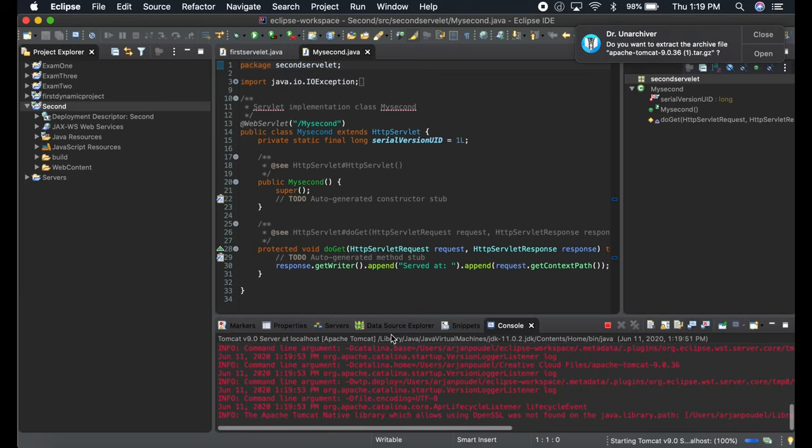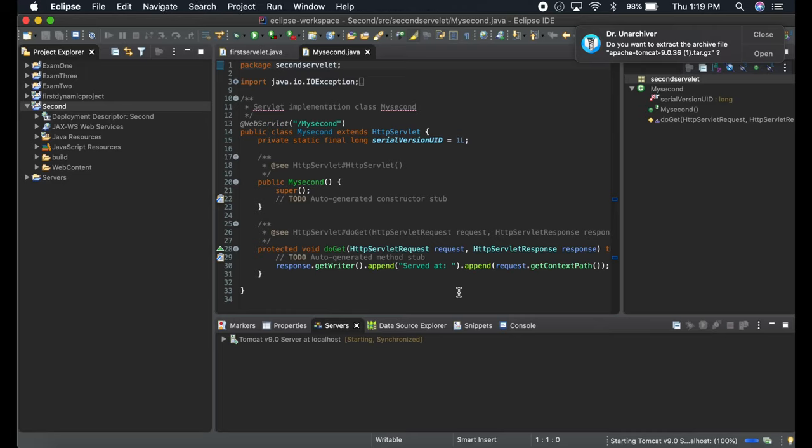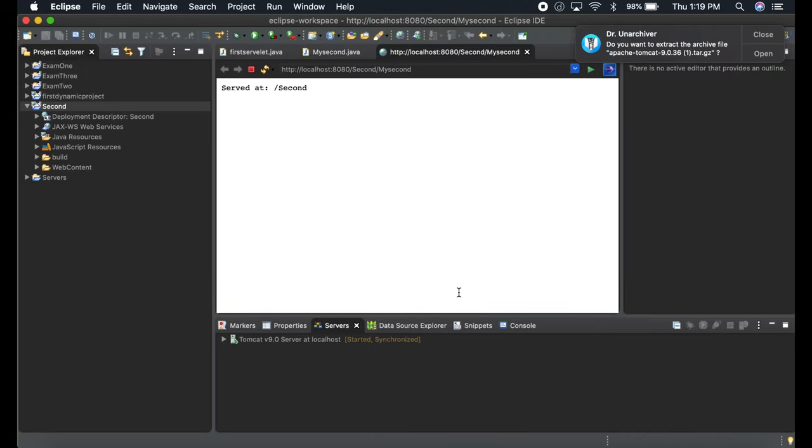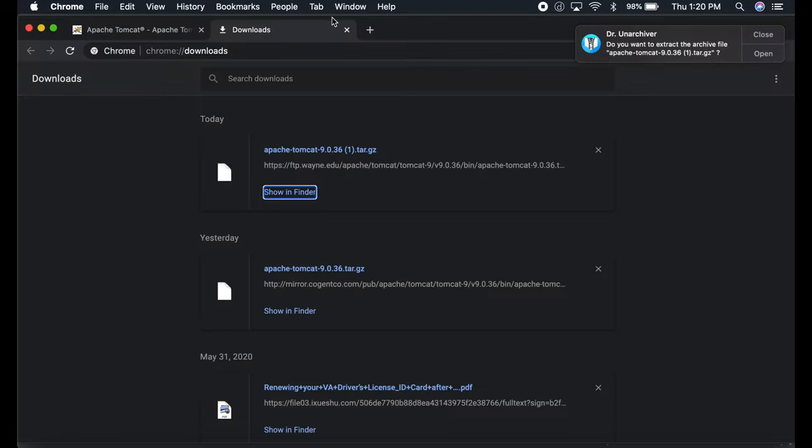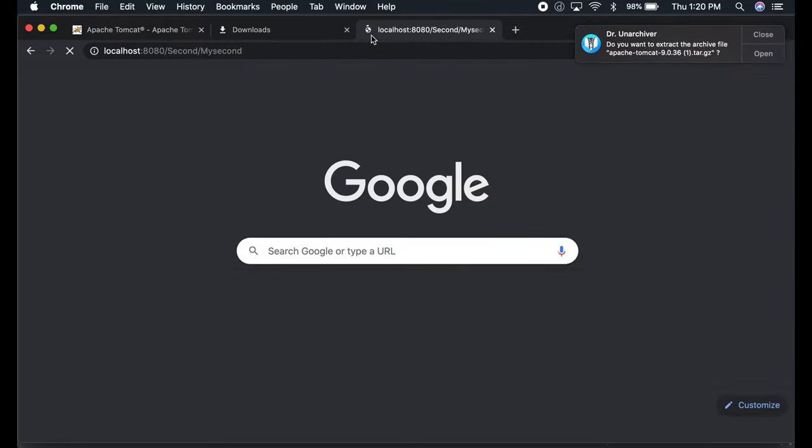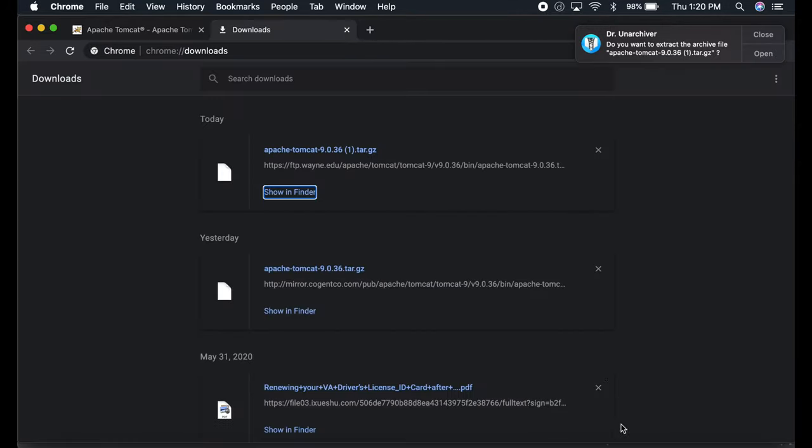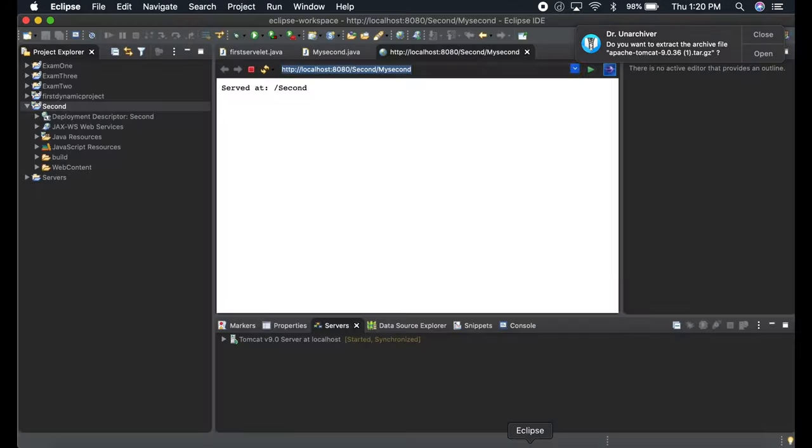It says it's starting and it can automatically start the server. See, my server is running. If you want to go outside to Google and do it, you can do that. See, my server is running inside Eclipse as well.